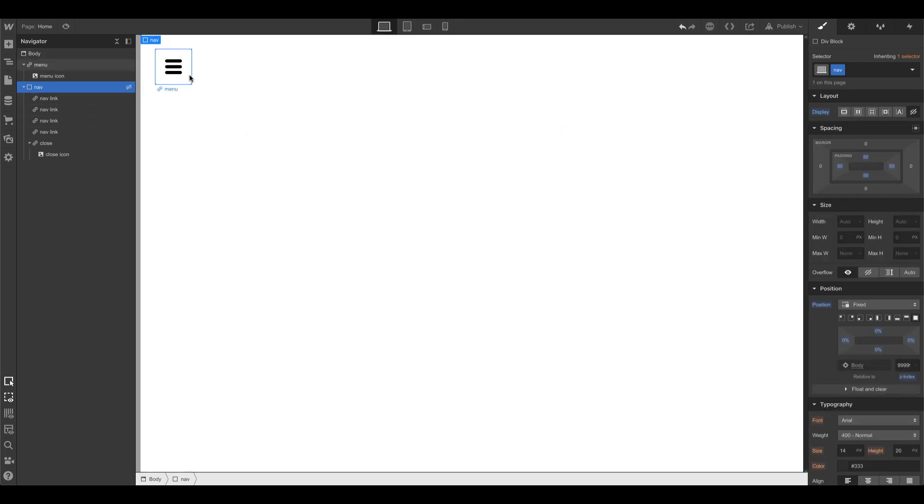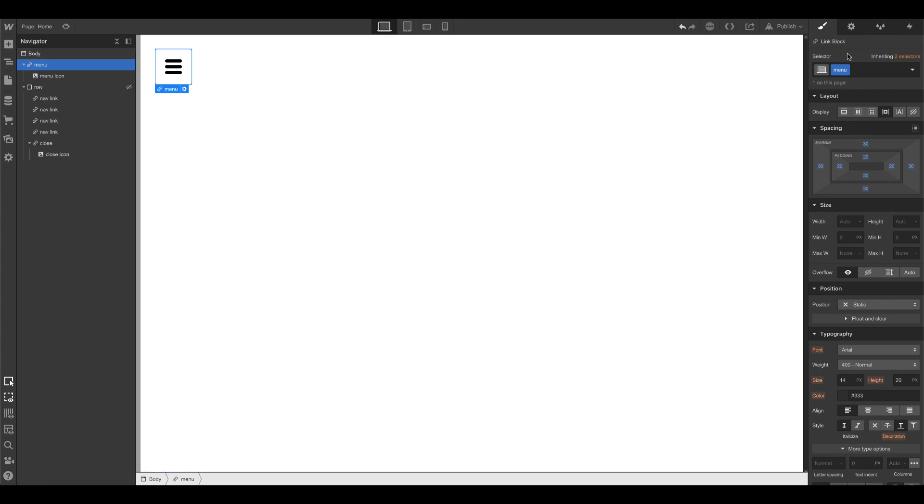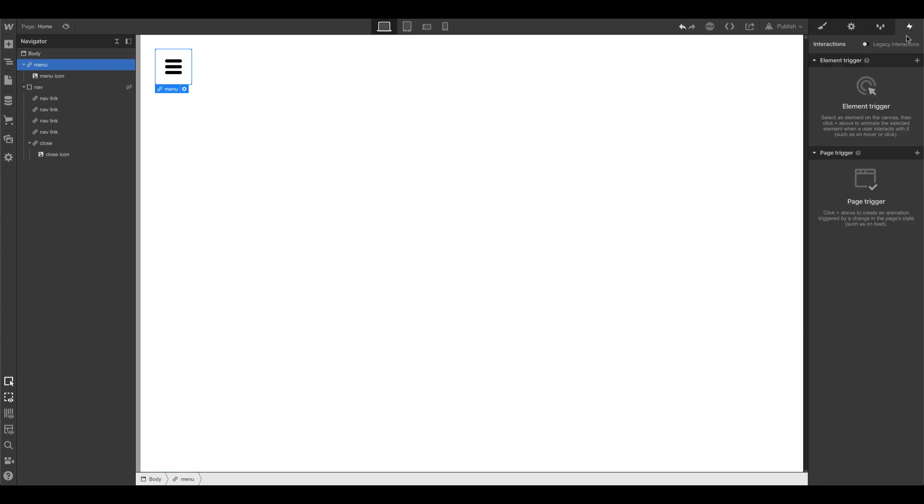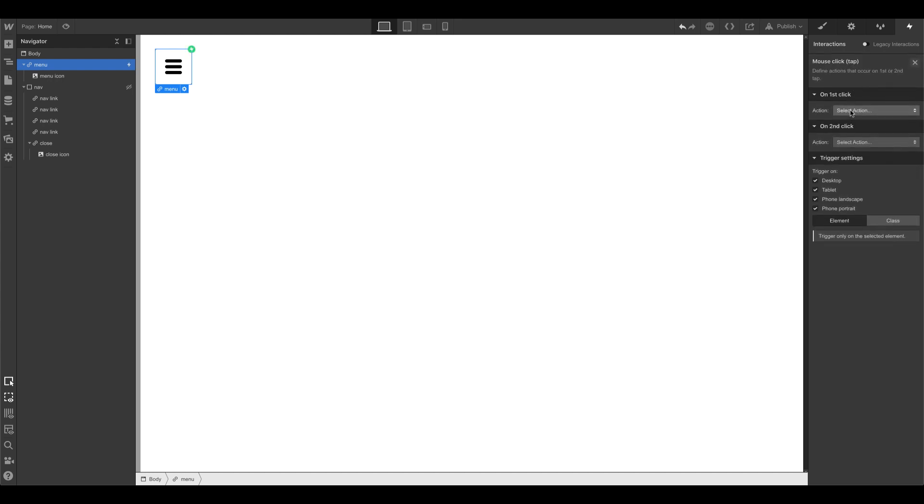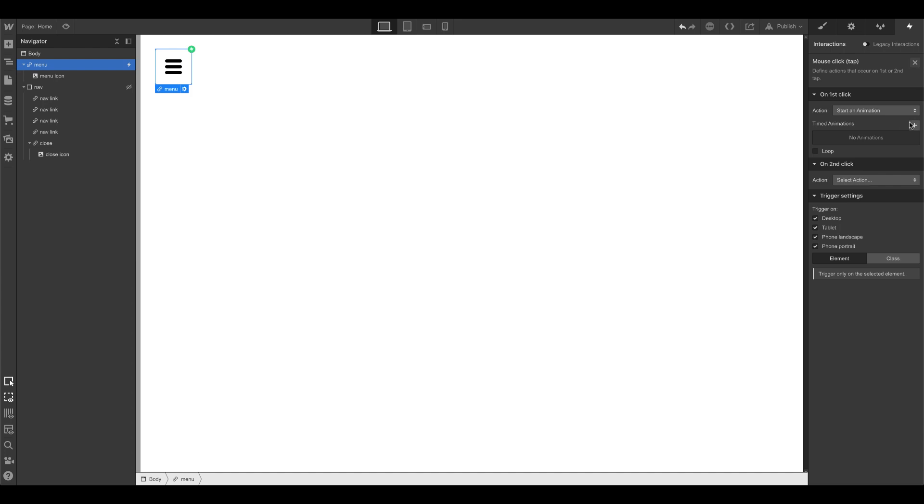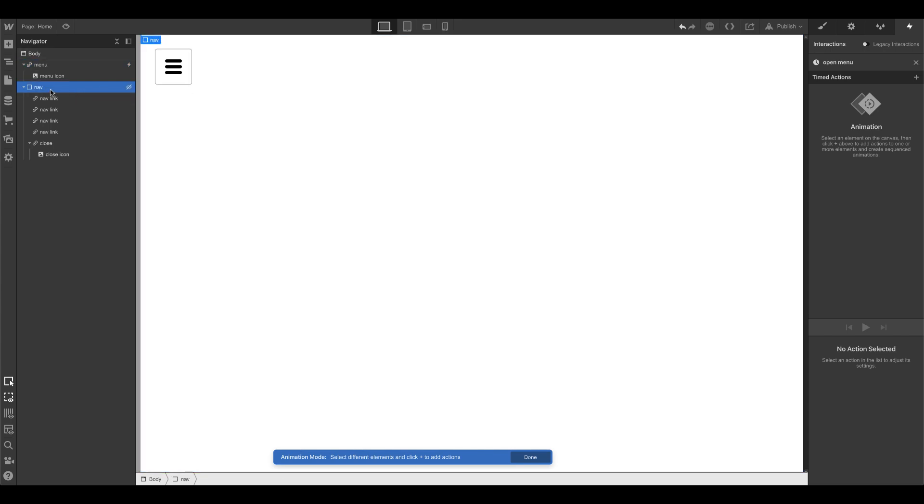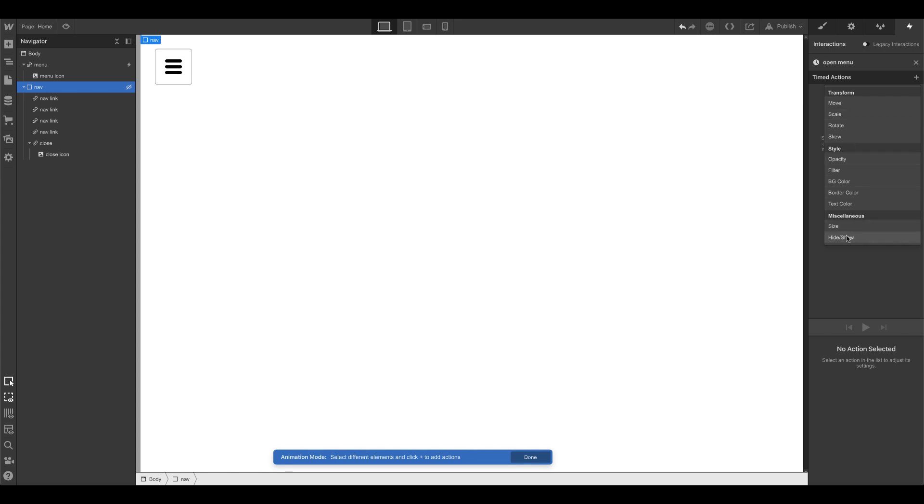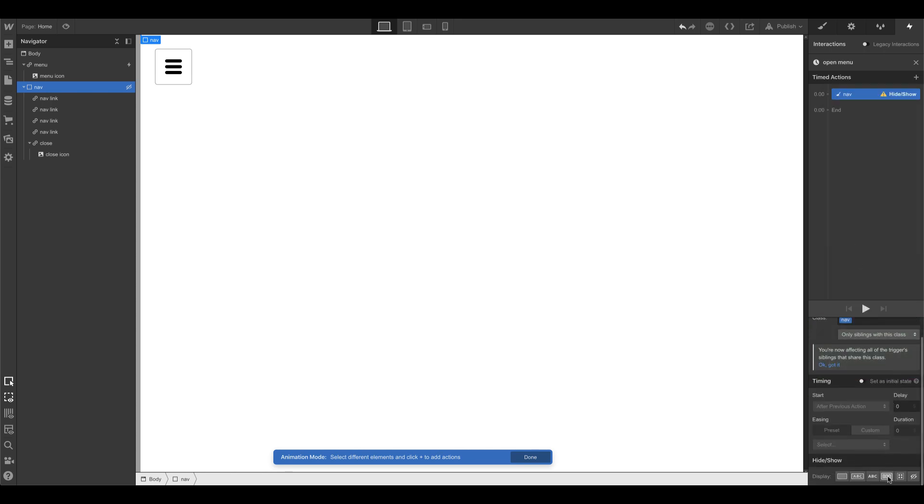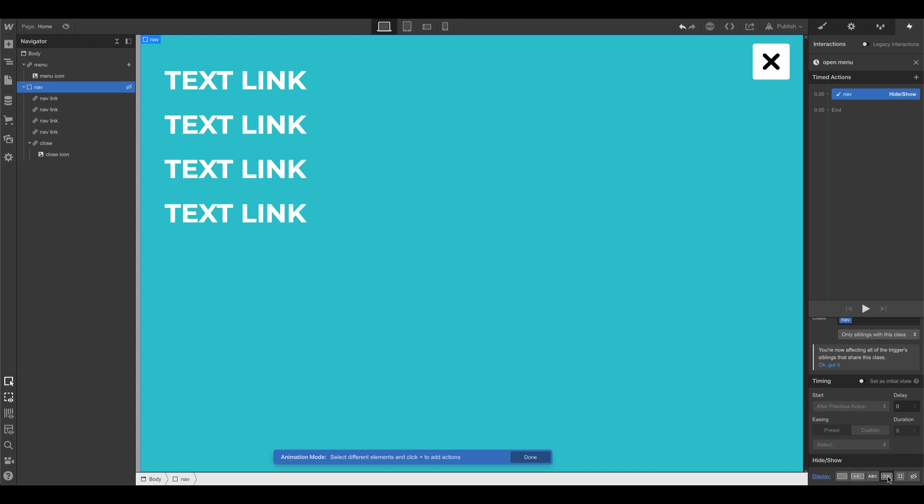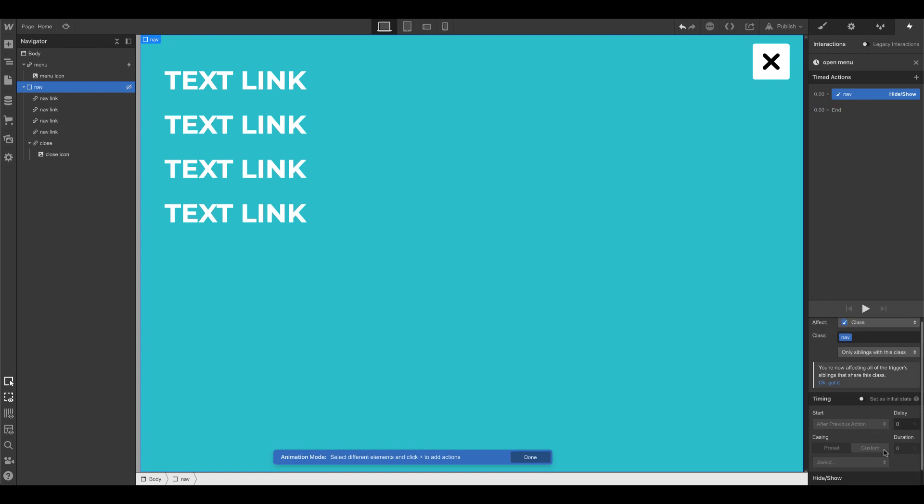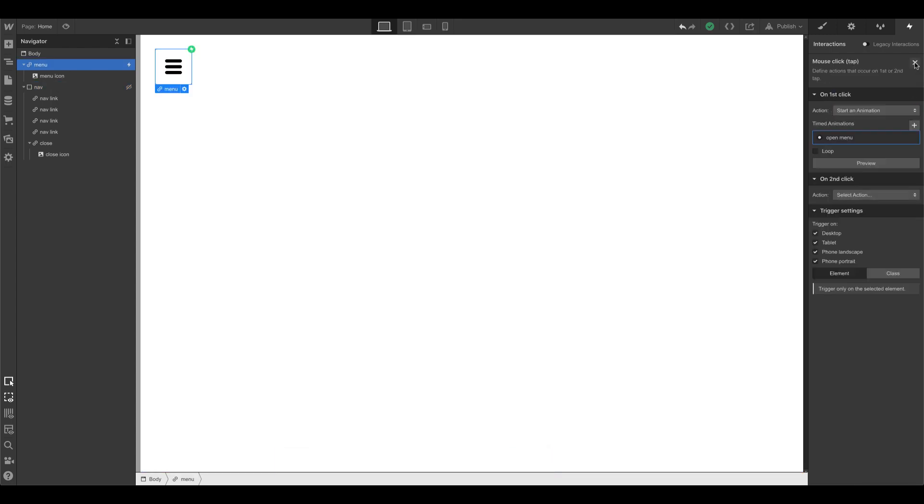And now we do the interactions. So this right here is menu. So this one is going to on mouse click, we're going to start animation. We're going to call this open menu. And this nav right here is going to be our target. So now that we have that selected, we're going to display flex. And because it's just setting the display, there's not really any timing that you can do. We're going to close this. And then we're done with that interaction.